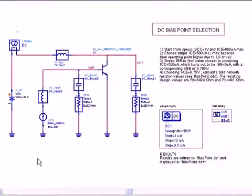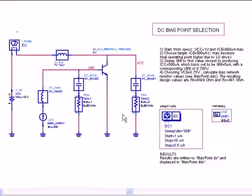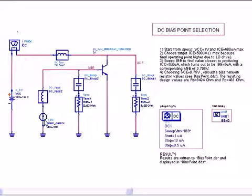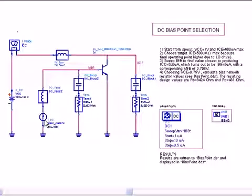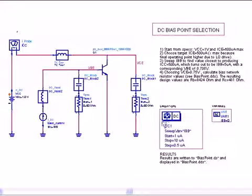Here you see a sweep setup for the DC analysis with a current source. Just like we set the sweep up for voltage, we set the current to be some value as a variable IBB and then sweep it over a range.